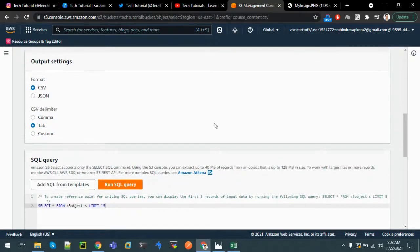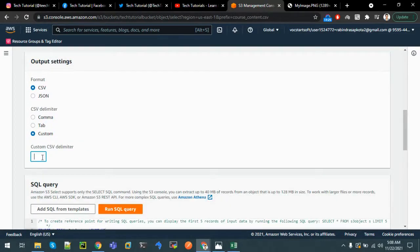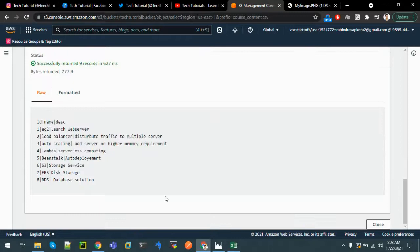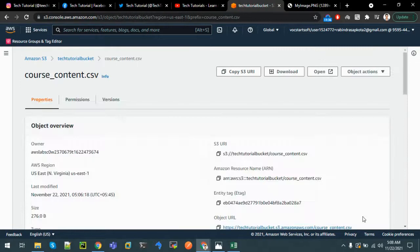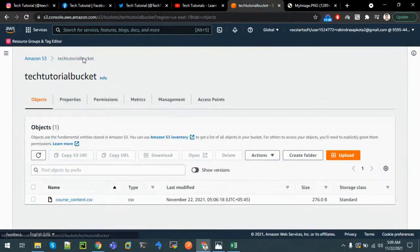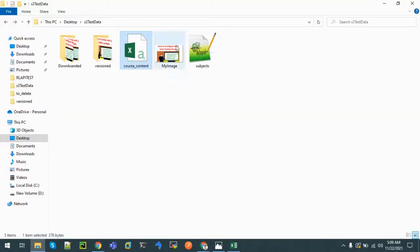We can specify other custom delimiters as desired. Let's keep a pipe delimiter and run the query. You can see that the output will be separated with a pipe character.